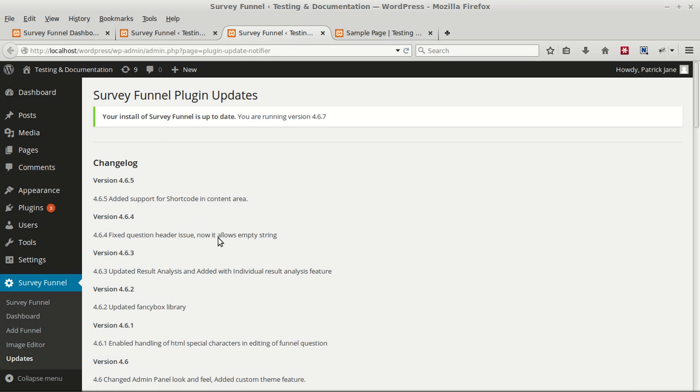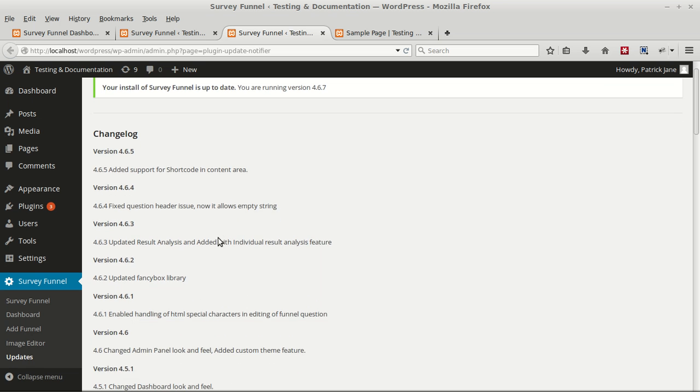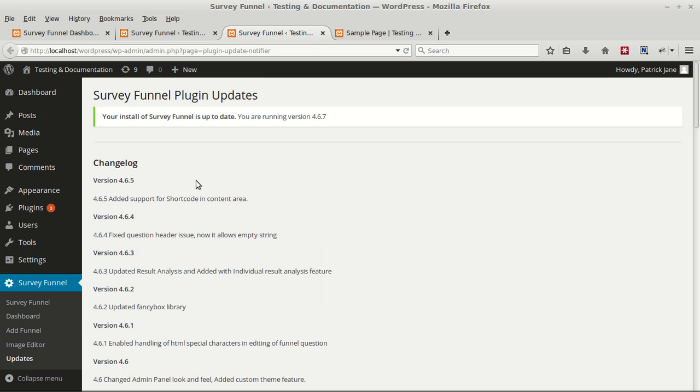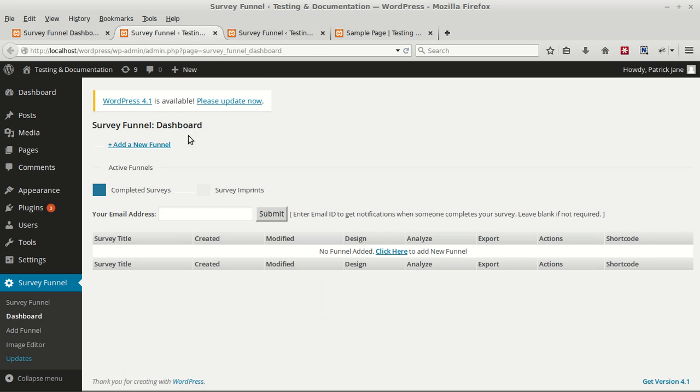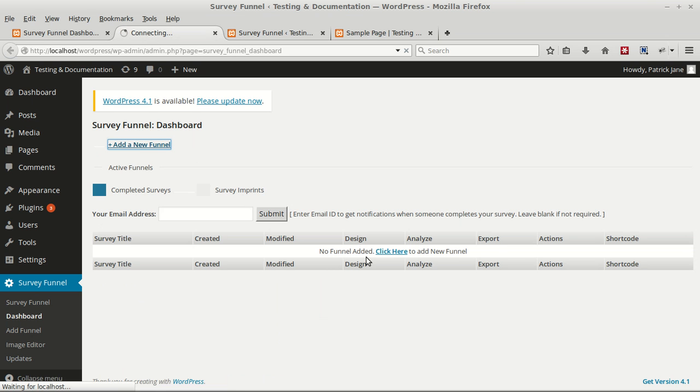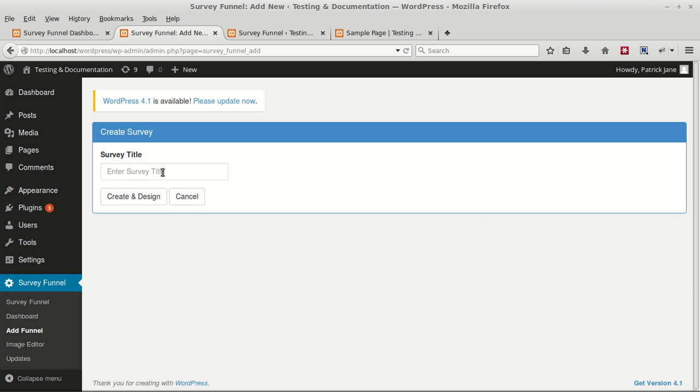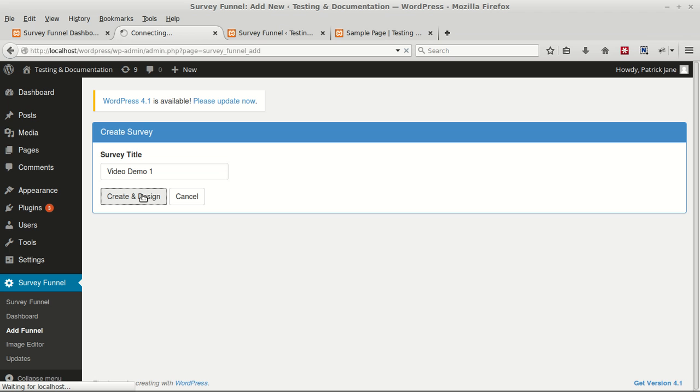Let's create a first survey funnel. Click on the Add New Funnel button. Enter a title for your survey, then click on Create and Design.